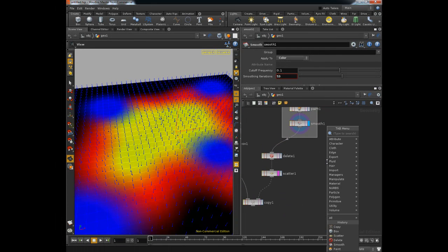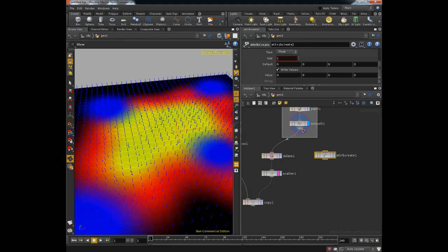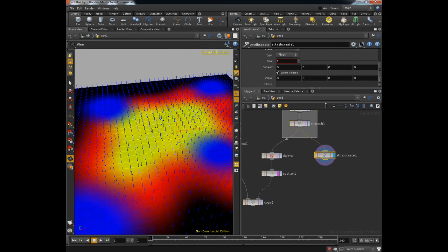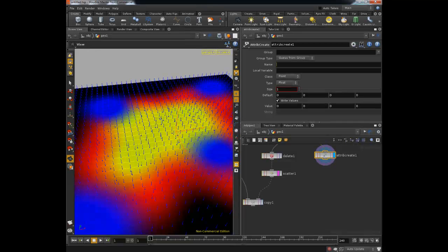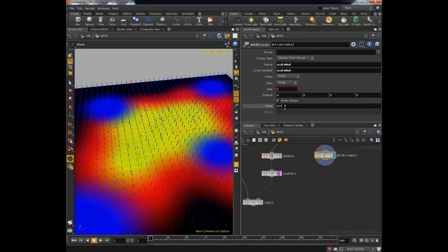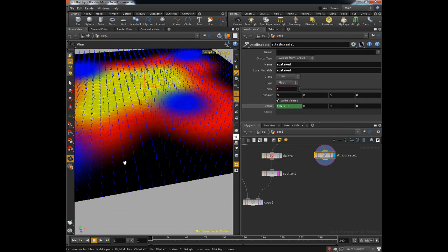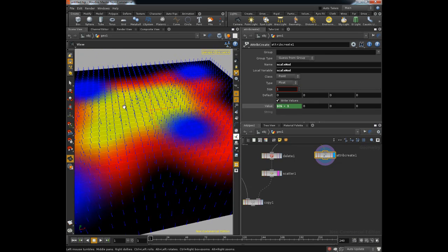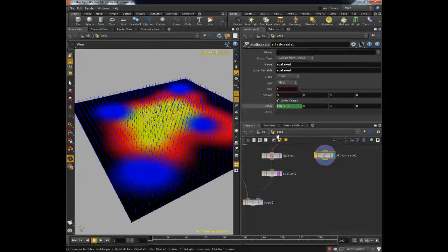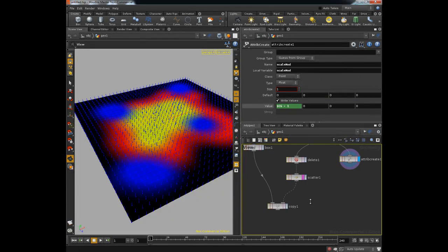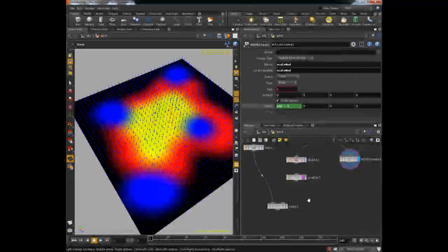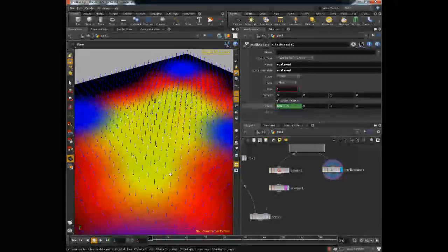And to do that, we're going to need a custom attribute. So what I'm going to do is drop down an attribute create node. And this guy is going to be of type float and of class point. And I'm going to call this a scale mod. And the default value is going to be the green color plus one. And this is plus one so that when it gets out to the black areas, it'll just be one basically. And as it gets into here, it'll be two or greater. I just don't want to ever have a zero value for scale because then I will have a cube that has no width, length, or height.